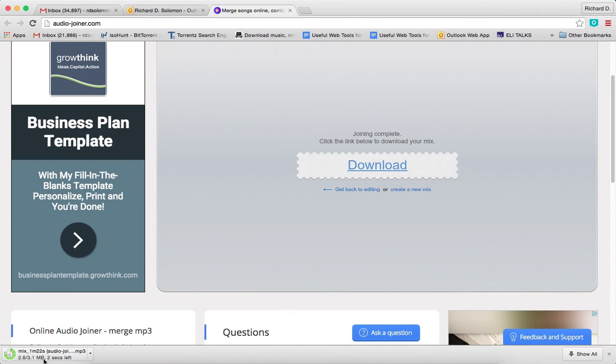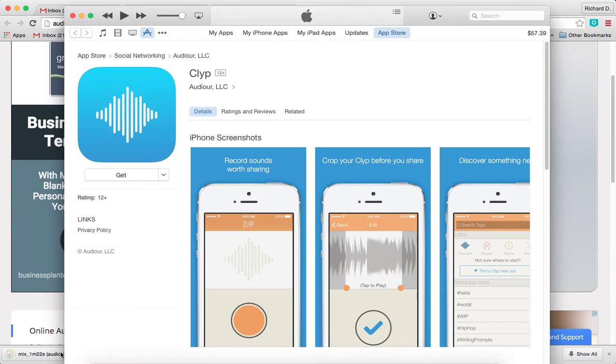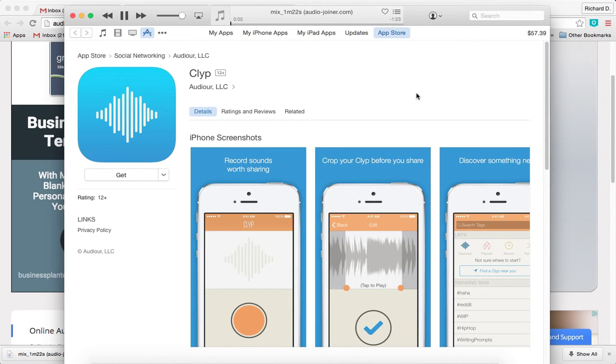And let's listen to what it sounds like. So here we are. Let's see if you can hear this.